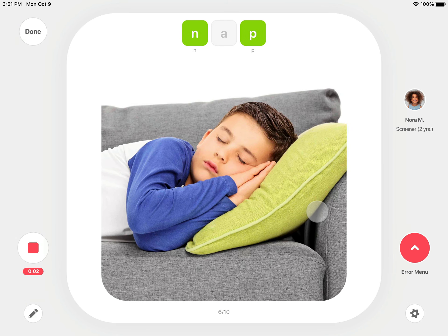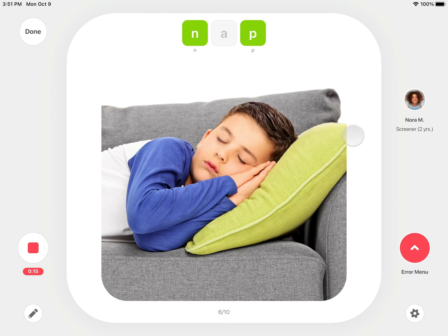If the student does not know a word, tap the picture for an audio prompt. The green scoring tiles represent the sounds being tested. If the student says the sounds correctly, do nothing with the scoring tiles.